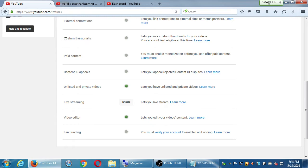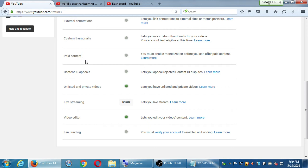You'll be able to do custom thumbnails once you've verified. Another way to make money off YouTube is via paid content. Once you've enabled monetization and set this up, you'll be able to charge for your YouTube videos — though I believe you need to have 1,000 subscribers first. That's another way to make money off your videos.